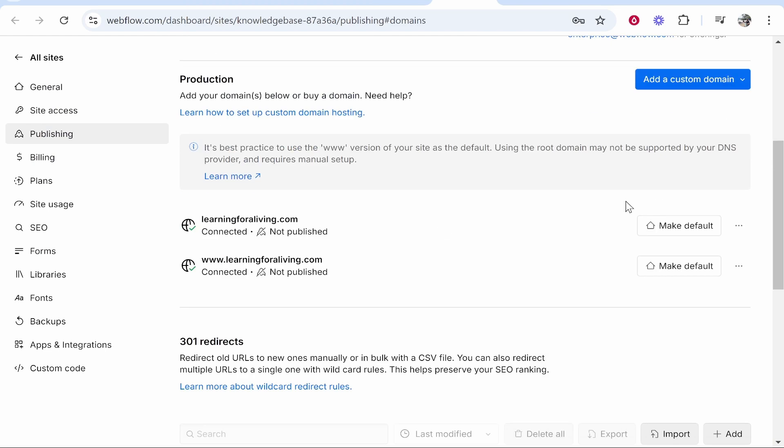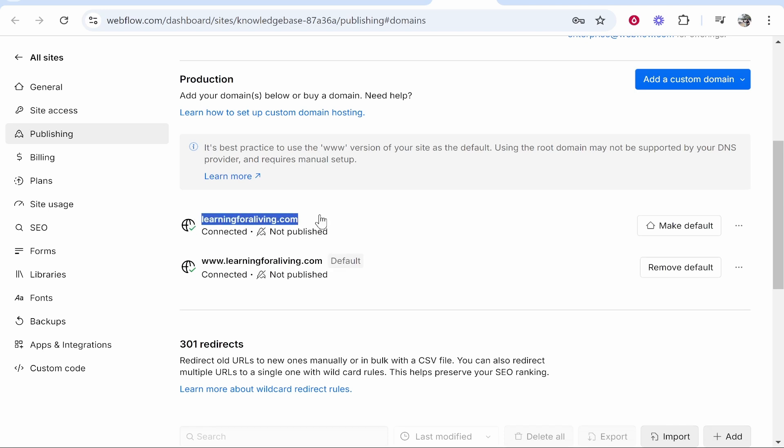What you want to do if it doesn't verify is just click on verify domain. It will then scan again for the DNS settings. I just did that off camera and now it's connected.